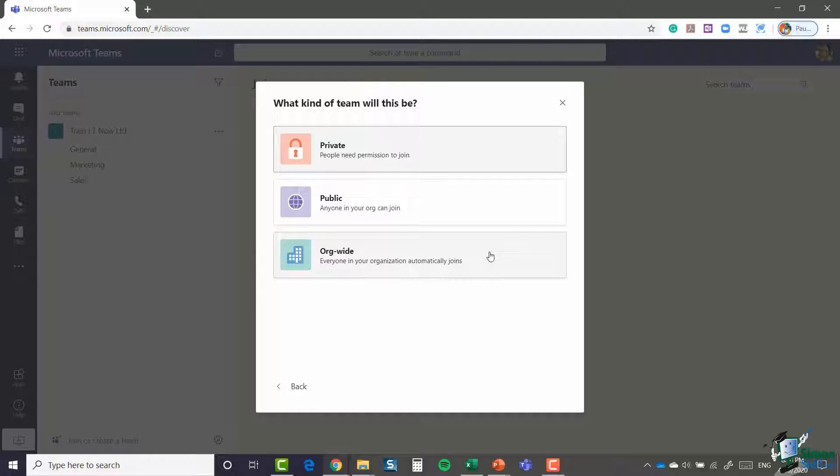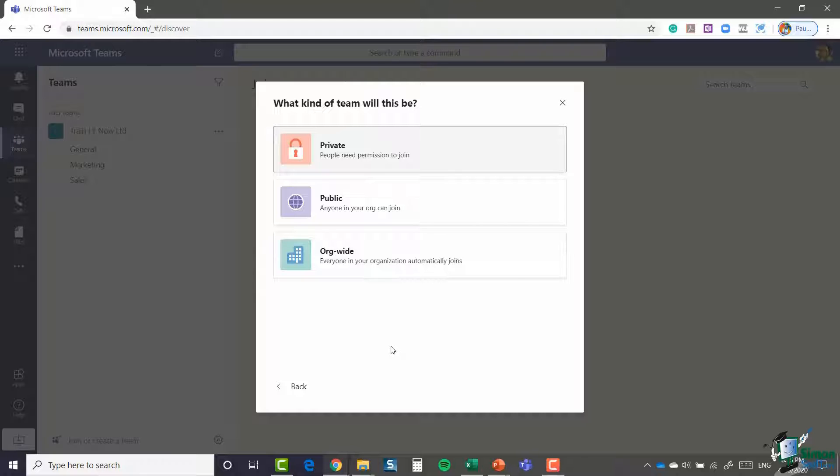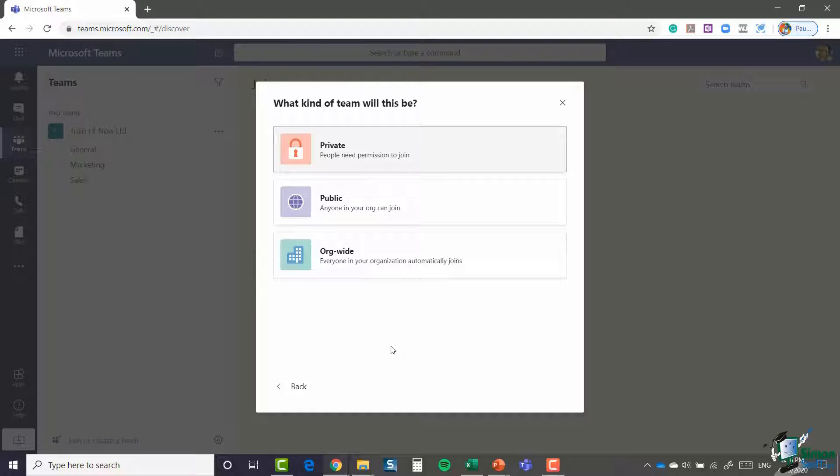With a private team, people need permission to join. Private teams can only be joined if the team owner adds them to that particular team. Private teams also can't be searched for unless you've made that team discoverable. So if you want somebody to be able to find the team within Teams but then request permission to join, you need to make sure the private team is discoverable. Otherwise, it won't even appear in the search results.